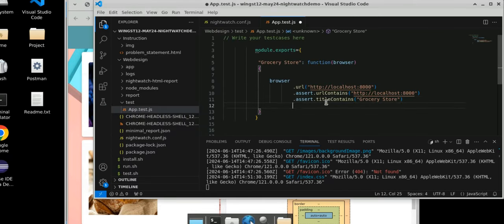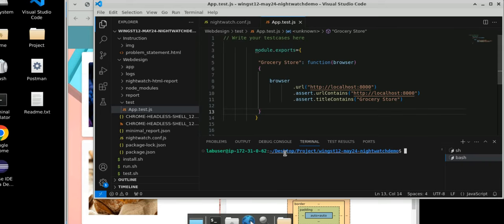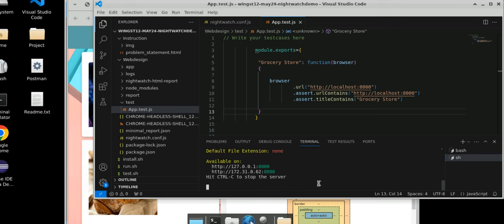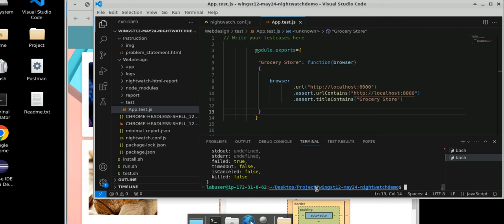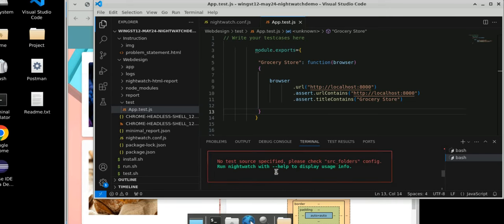These two scenarios are covered. Let's run it. Go to terminal, new terminal, and give the command sh test.sh — because install and run we already did. Now you can directly run the scenario.